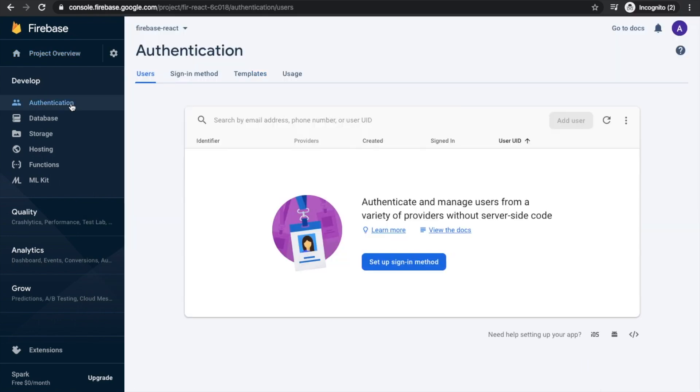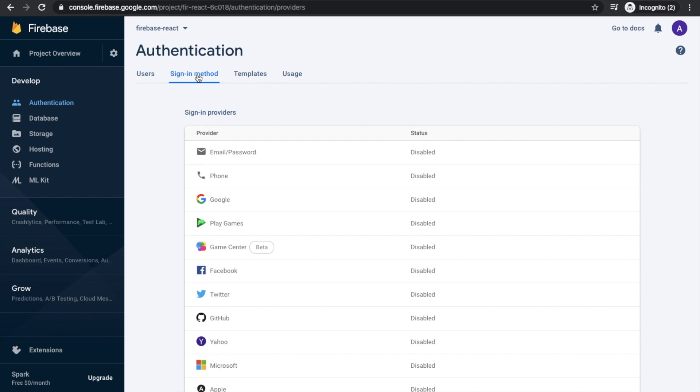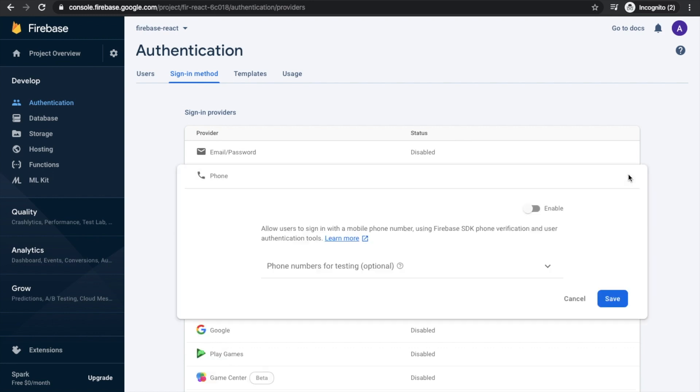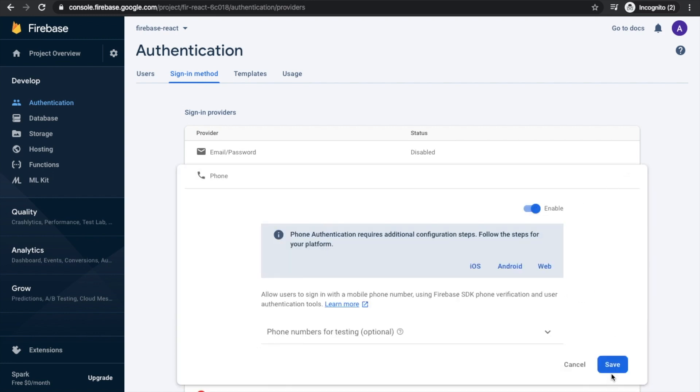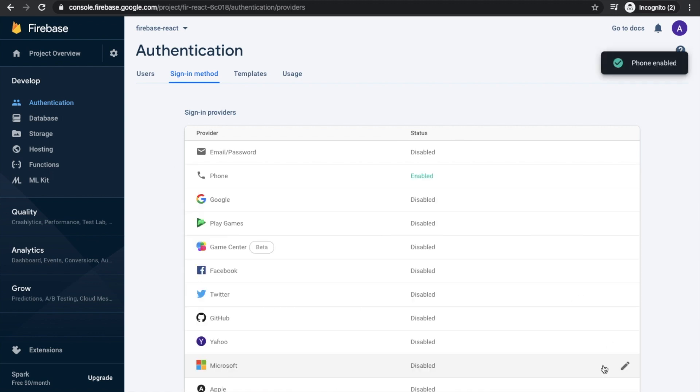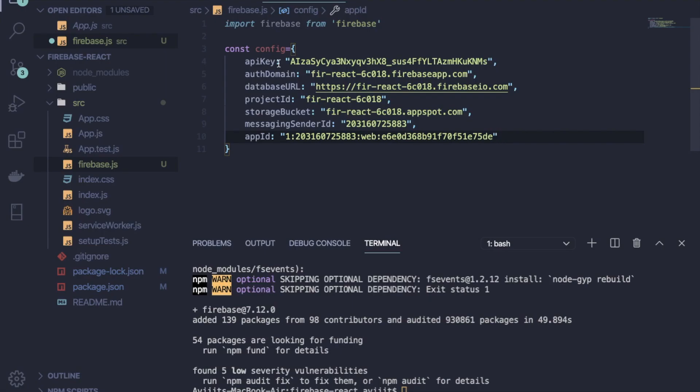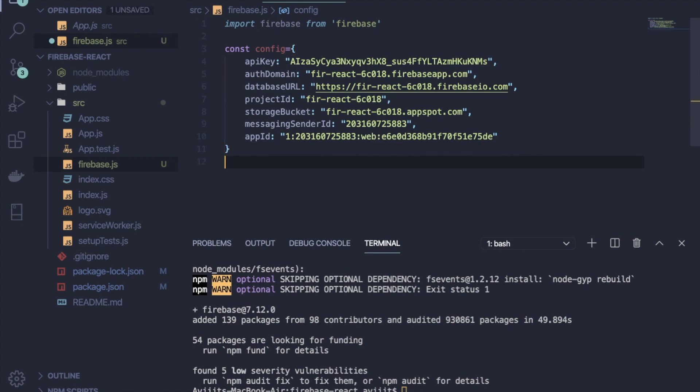Now click on this button and go to authentication on the left side, and switch to sign-in options tab. So you can find the phone options and you have to turn on this. You can see you can implement it from the web part, Android part, and iOS part.